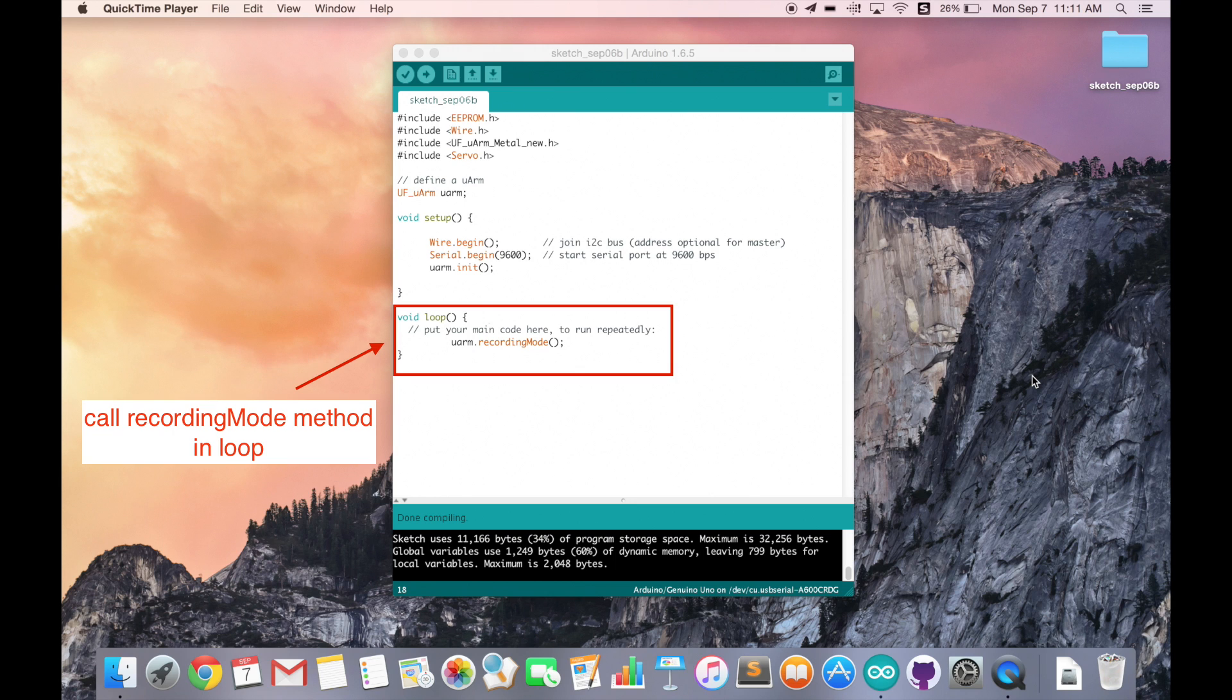Since we only want to enable the Recording Mode, in the loop part, we just need to call the Recording Mode method.